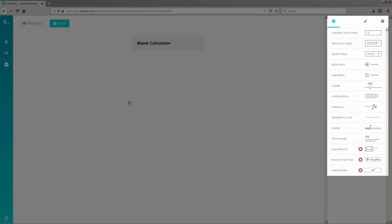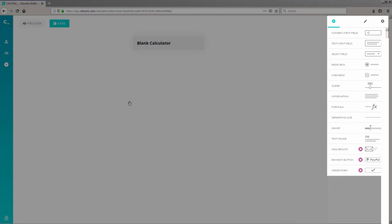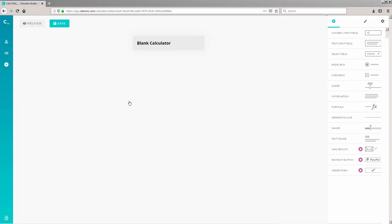On this page, you'll see a list of different input field types and tools that you can add to your interactive calculator. But we'll be choosing Numeric Input Field. Go ahead and select that.